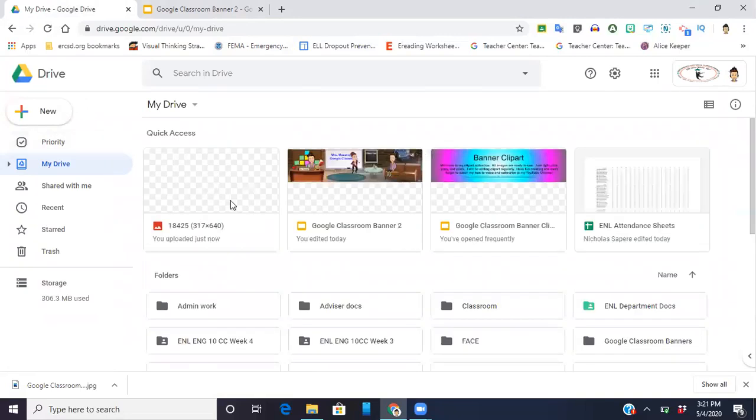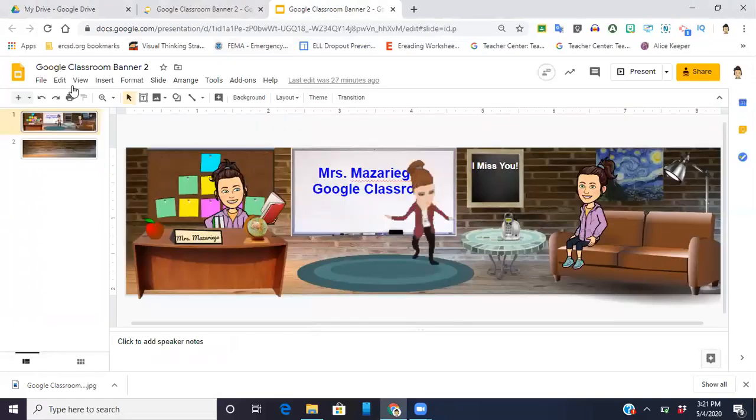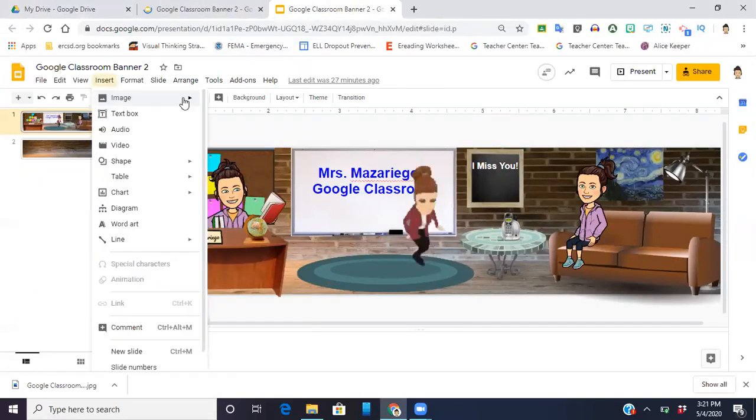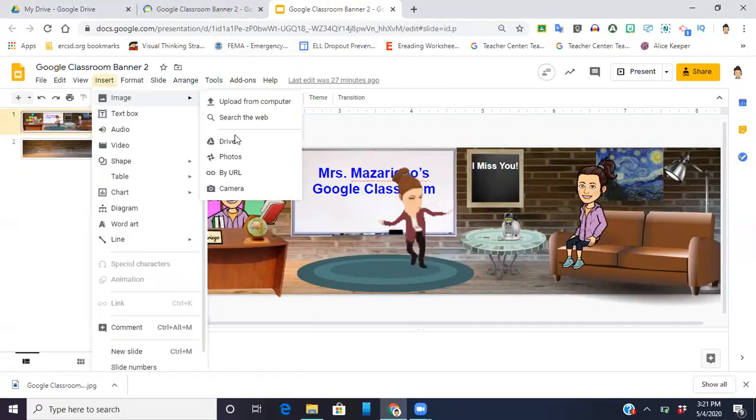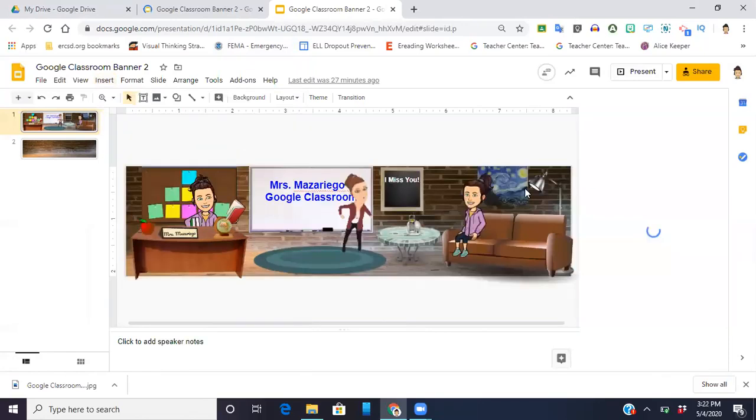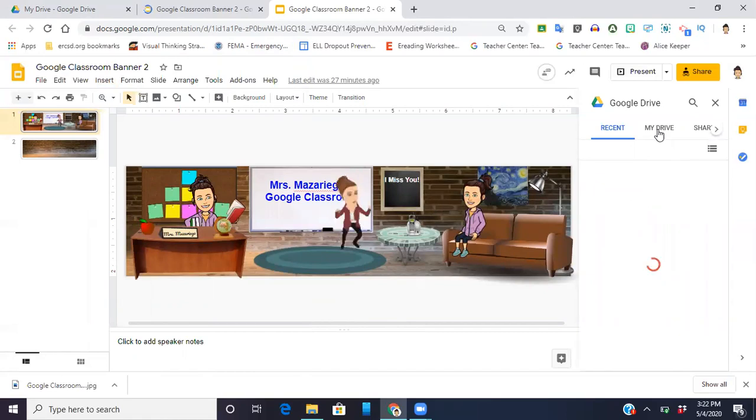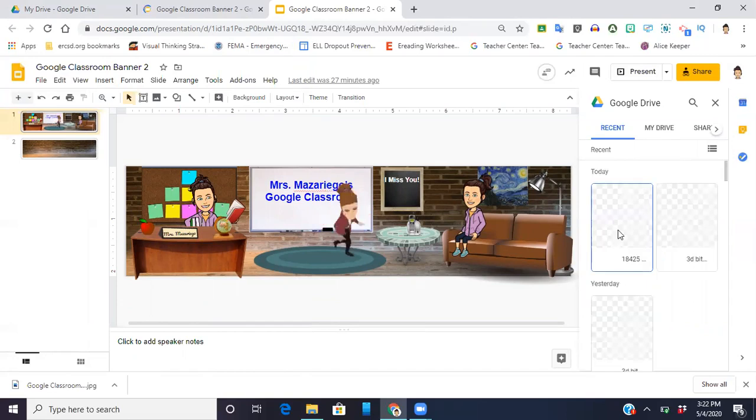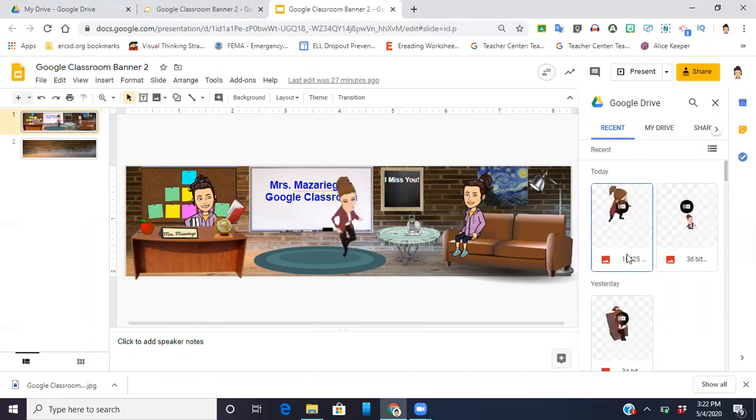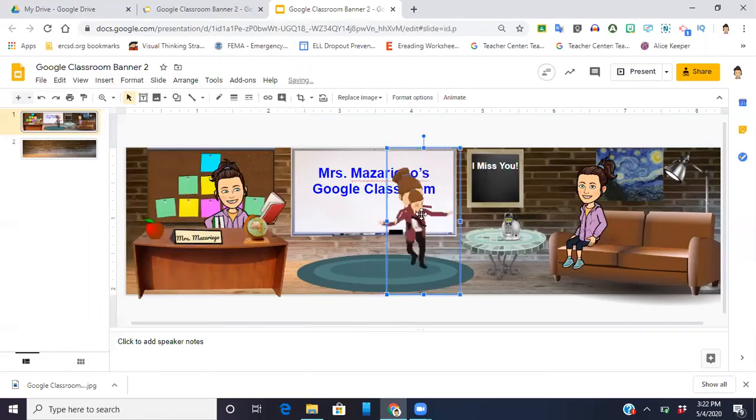You'll see it popping up right here. So all I'm going to do now is go back into my banner. I'm going to go to insert image, go to my Drive, and here she is. So I'm just going to double click and you'll see her pop up. She's a little small.